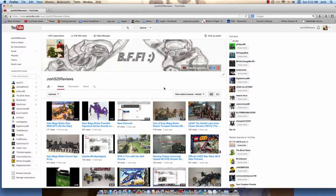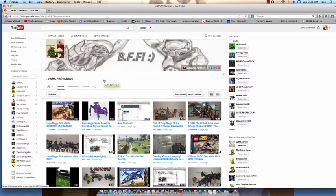Anyways, I'm just very happy I have a thousand subs. As you can see, it says 1,007, so thank you to all that have subscribed to me. It really means a lot.